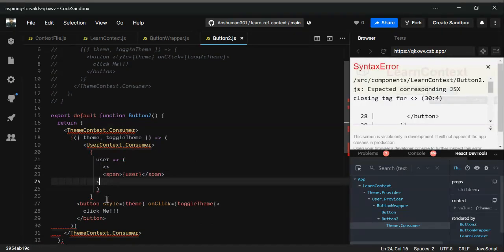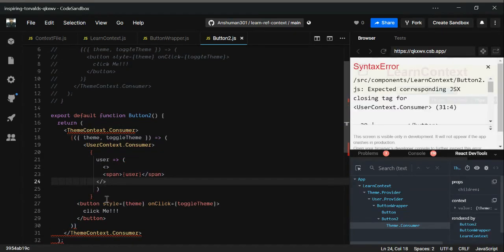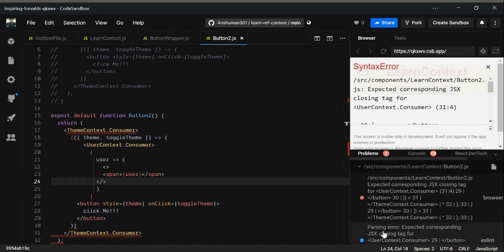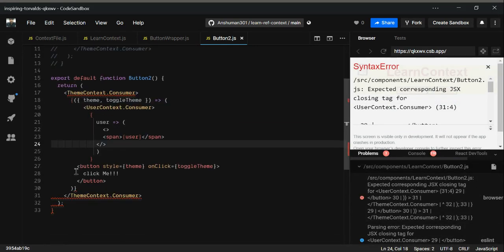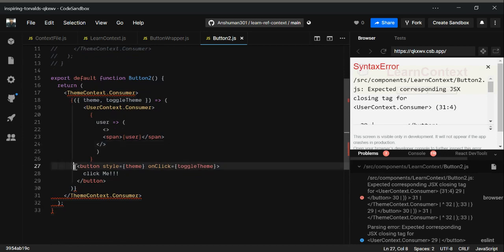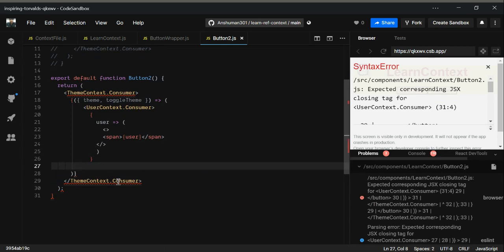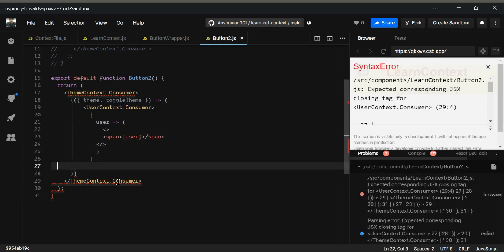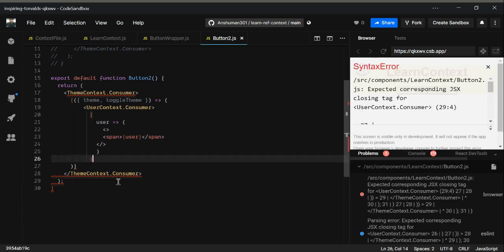Just closing it by this. Now again, that is wrong. What's wrong is that you cannot do it like this. You have to give all the JSX syntax at one position.